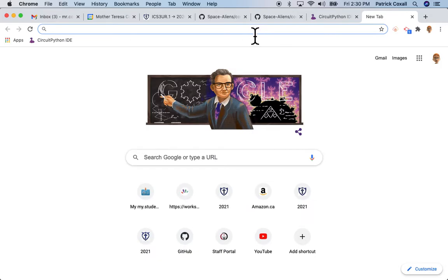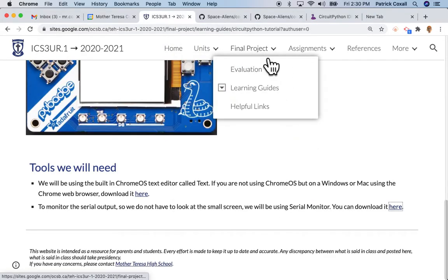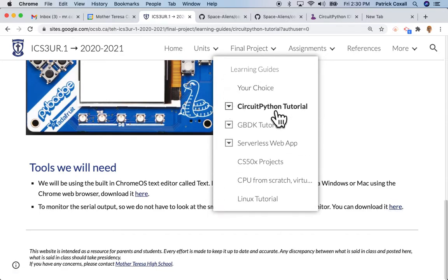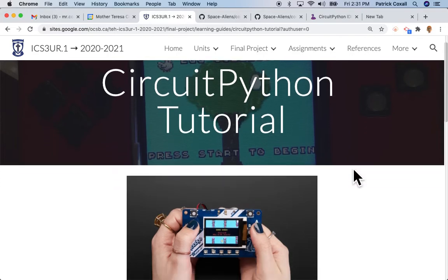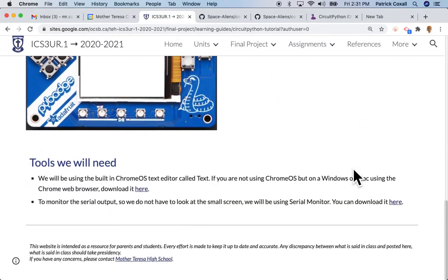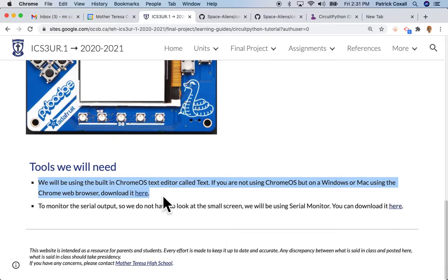If you go to the landing page for CircuitPython tutorial and scroll all the way to the bottom, you can see we have two tools. This one is the Chrome text editor.